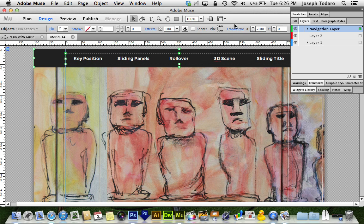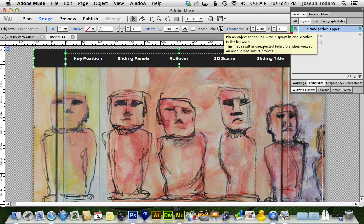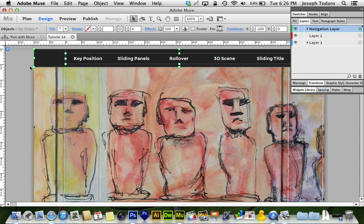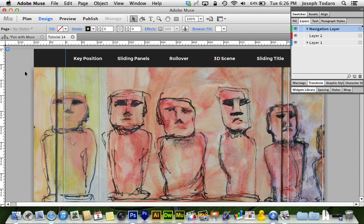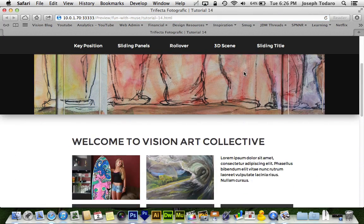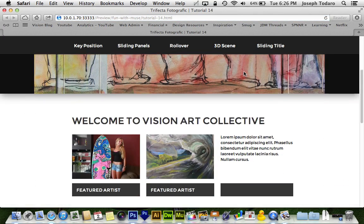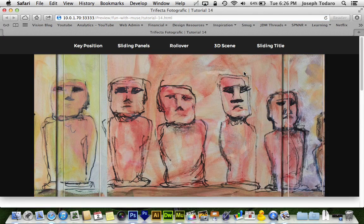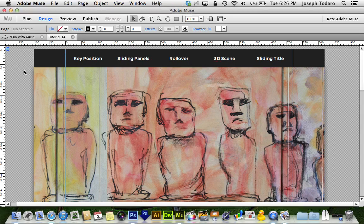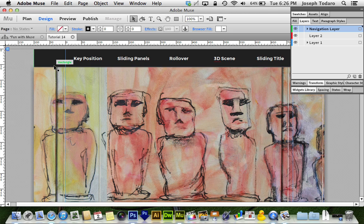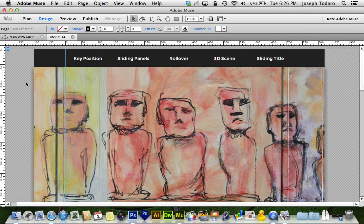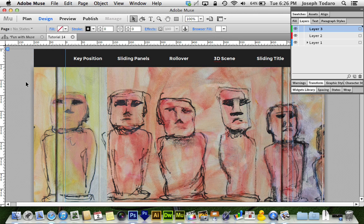I make sure that it's pinned to stay in the center and at the top of the browser, and when I preview it now we are all good — it's staying on top.